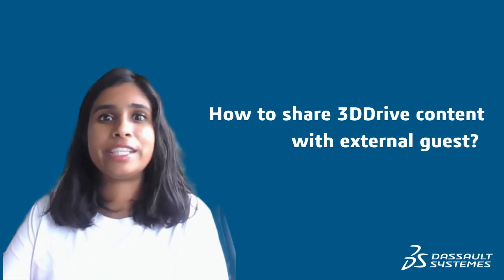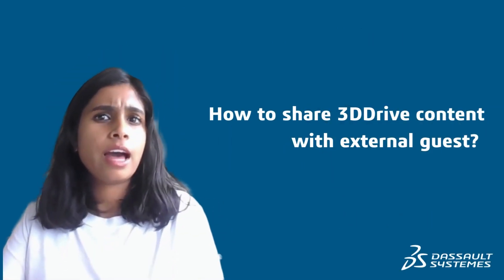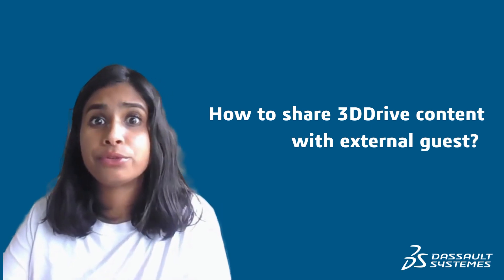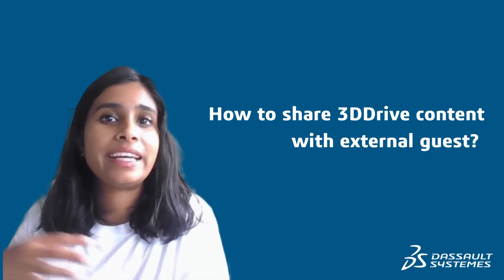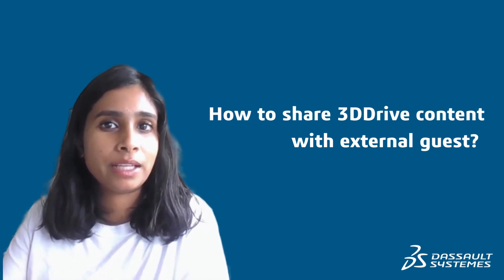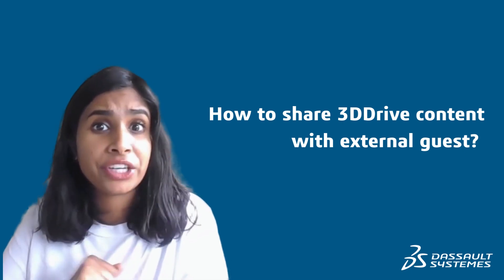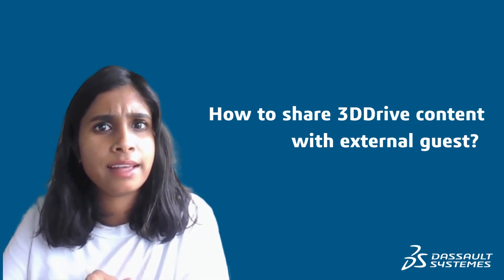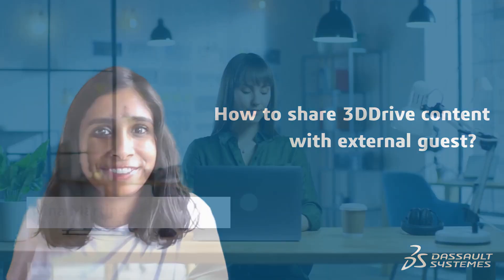Hi everyone, welcome to this new Tips & Tricks episode. Have you ever wondered how to share your 3D Experience Platform content with external people? And more than that, how they can share their own feedback to the content? Then just keep watching the video.